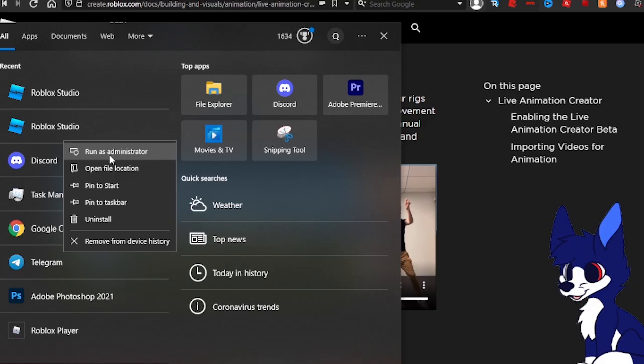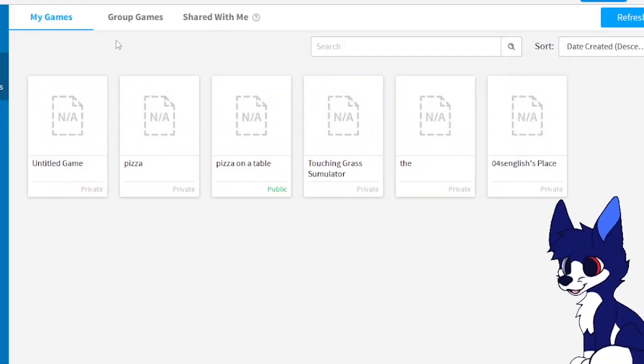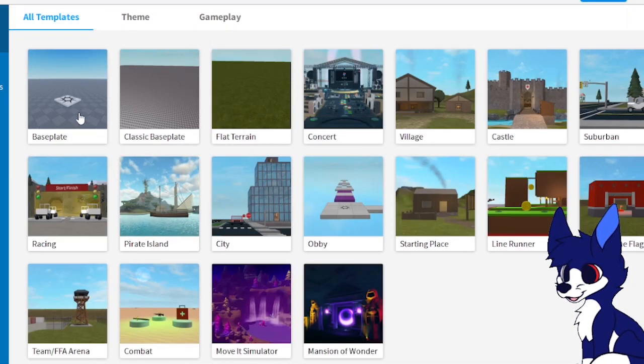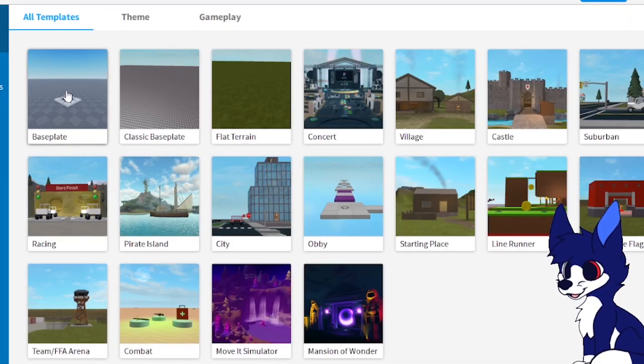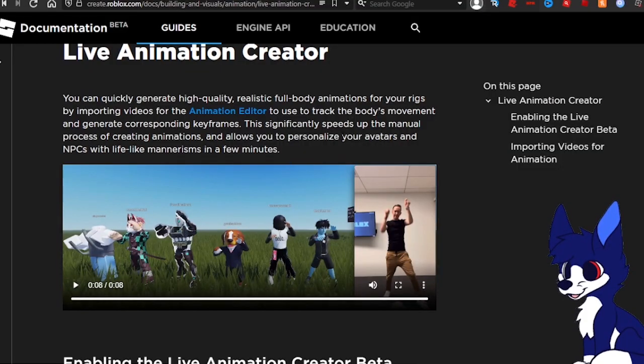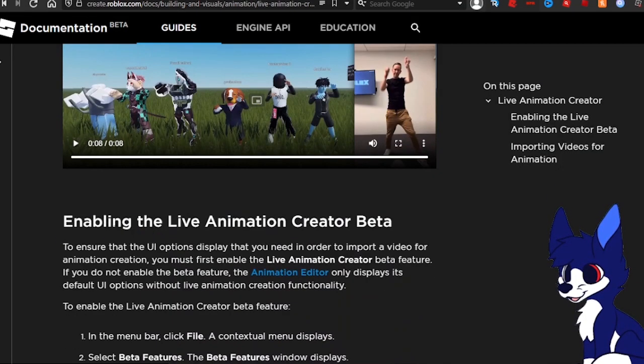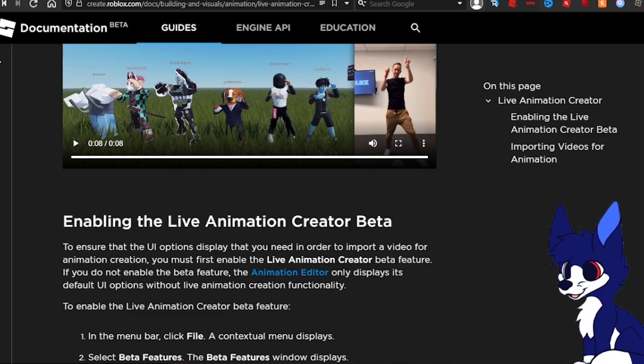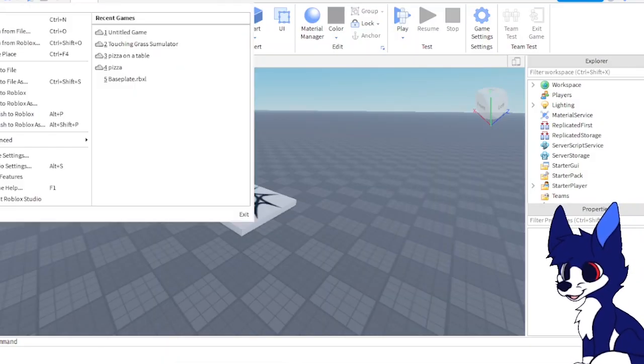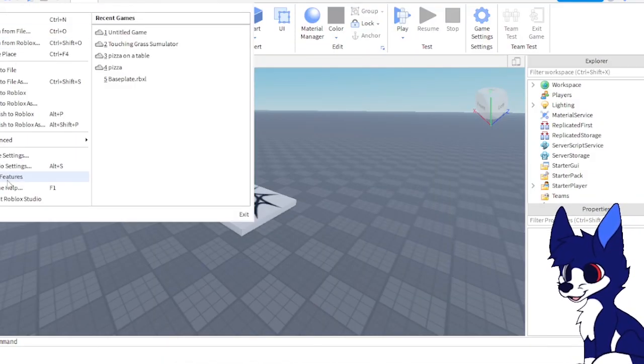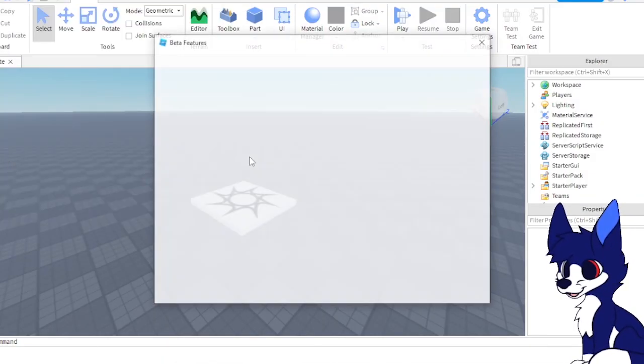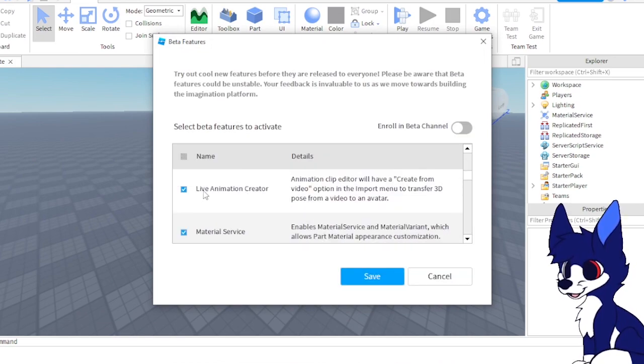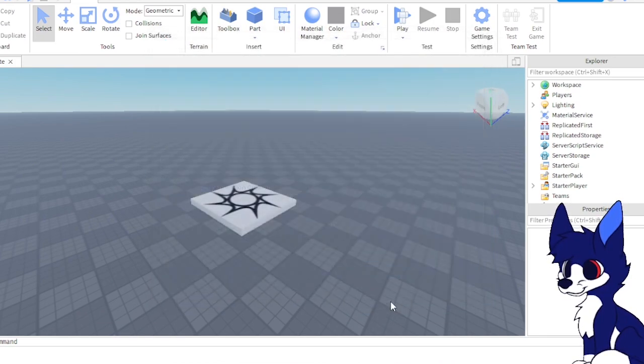The first thing you want to do is open your Roblox Studio. When you open Roblox Studio, you want to make it a new game - just go to the base plate. Then you want to refer to this documentation. This will tell you everything that you need to do, but I'm going to walk you through it step by step. When we click File, we go to Beta Features, then we scroll down and enable Live Animation Creator and press Save.